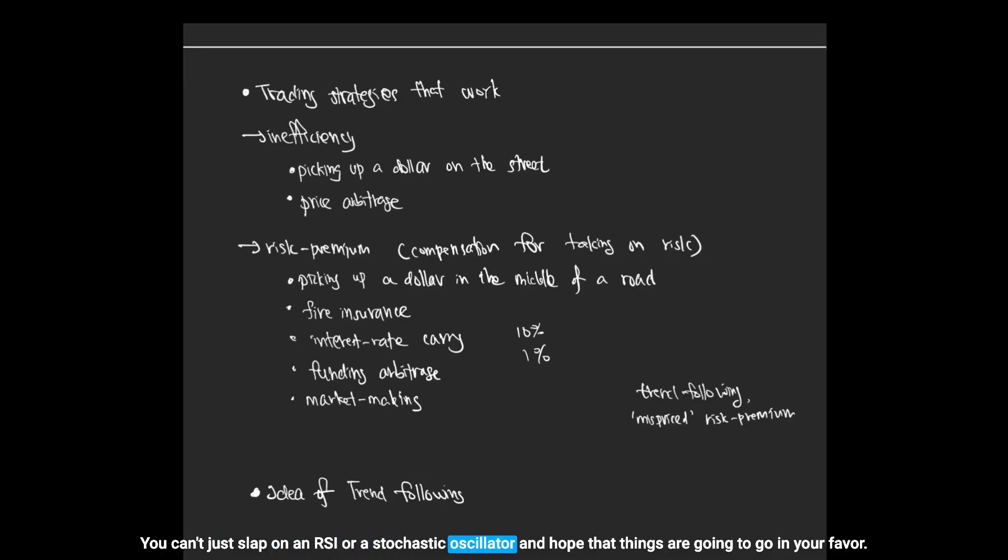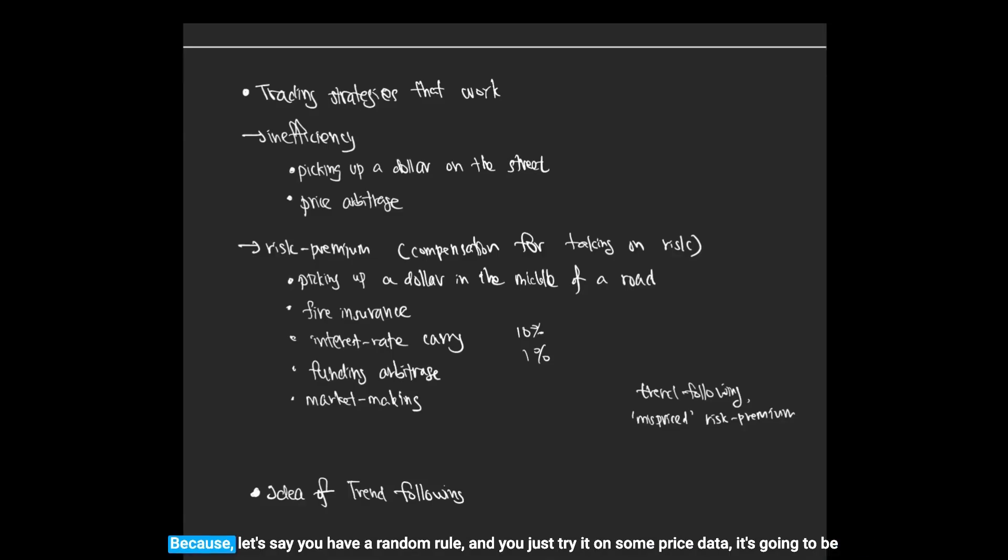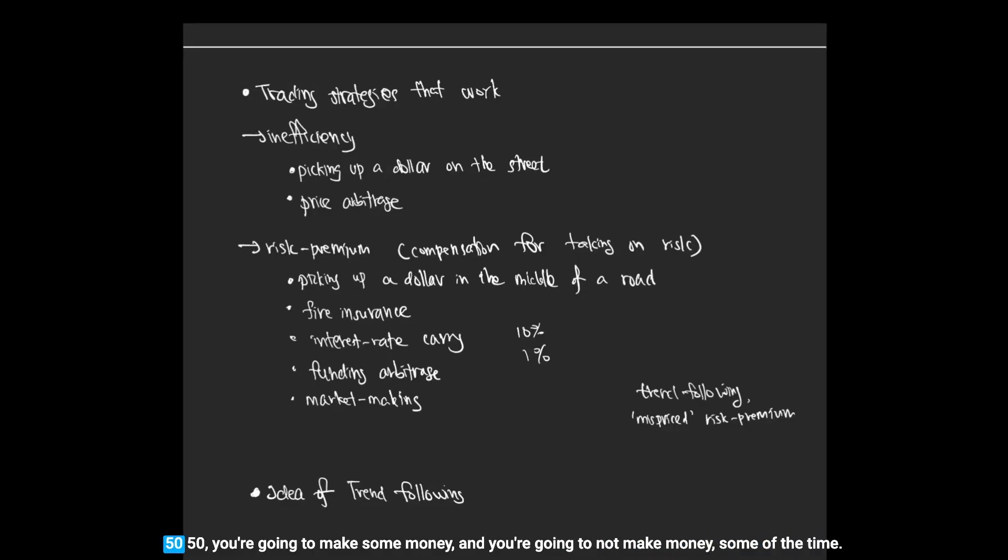Let's say you have a random rule and you just tried it on some price data, it's going to be 50/50.